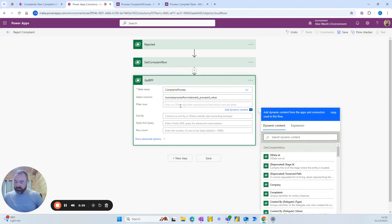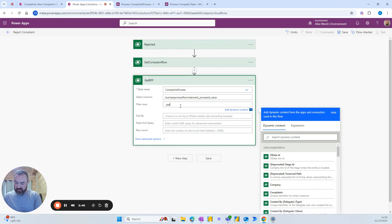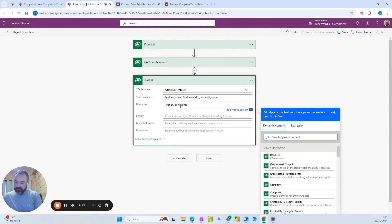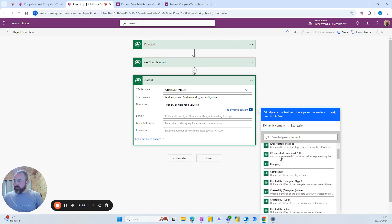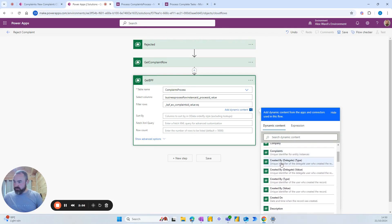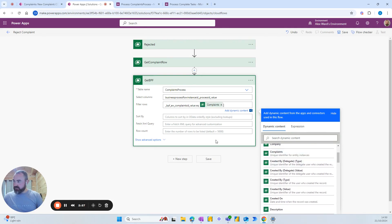And filter rows we'll add an OData statement that is underscore BPF underscore your unique prefix and then complaints ID underscore value equals, and we'll use the dynamic content from previous step and we'll add complaints there.